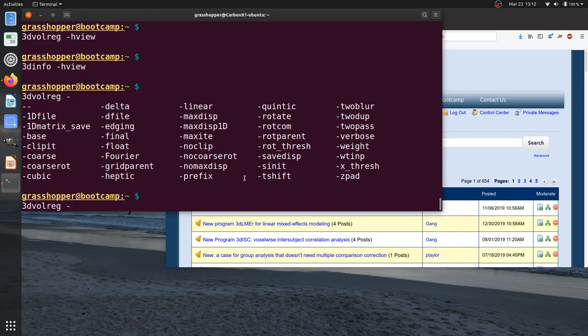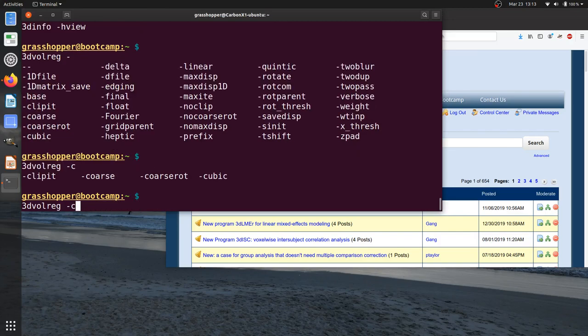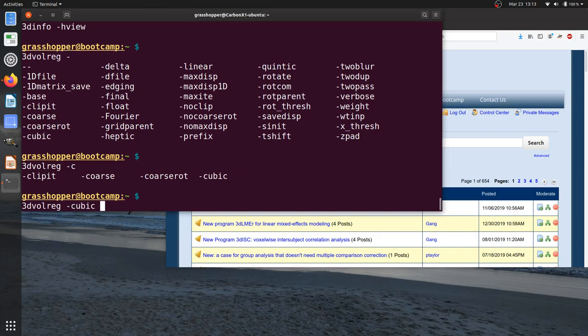So now if I were typing this out, I could say I wanted 3d vol reg minus 1d matrix save. And I can type as much of the option as I need to uniquely, and it will autocomplete. And then if there are some that let's say I type minus C and hit tab, if I hit tab a couple more times, I'll be prompted for just that subset that starts with this route and all the possible continuation. So maybe I wanted minus cubic.